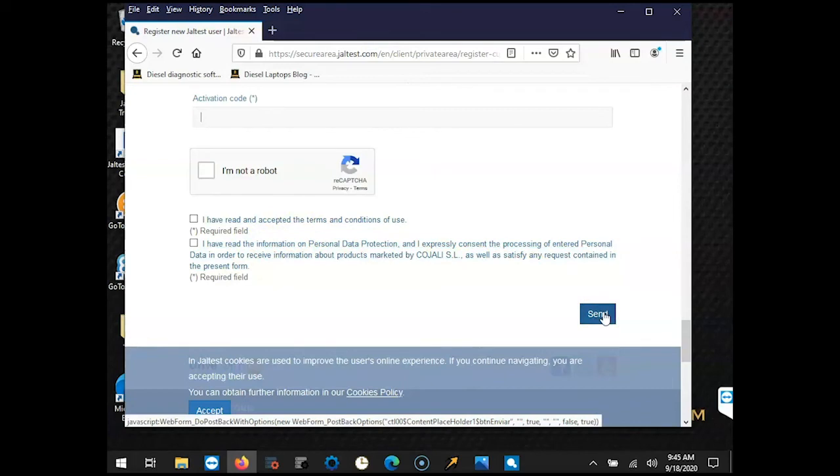JALTest will verify your email and password, then send you a confirmation email. Once you have received your confirmation email from JALTest, there will be a hyperlink in the email that you will have to click on to confirm the registration. Then you will be good to go.